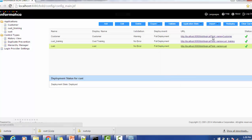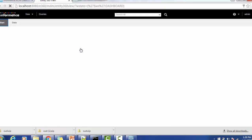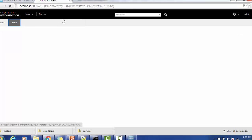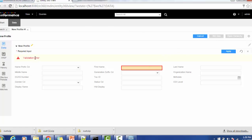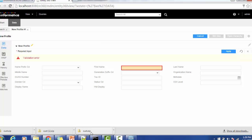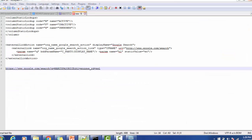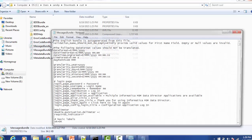Once the application is redeployed, log in and create a new record. Without providing any value in the first name field, click Apply. You will see a validation error highlighted in red. To see the custom tooltip message, hover over the first name field. The message will display: 'Kindly provide valid values for the first name field — empty or null values are invalid.'